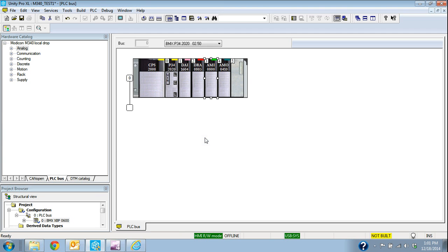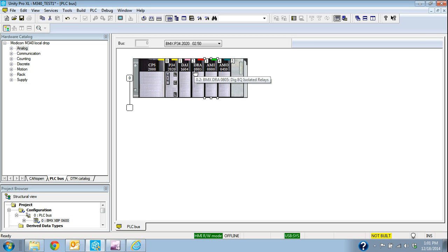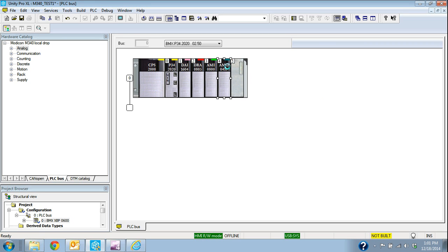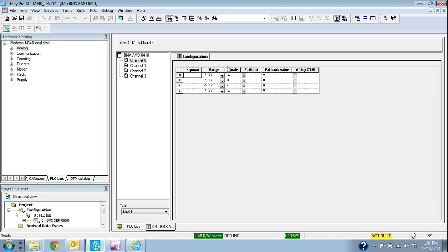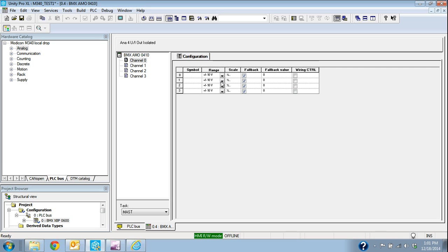I'll go ahead and accept that. I've added a digital input, a relay output, analog input, and here's my analog output. Again, I would have a choice of 0 to 10 volt or 4 to 20.